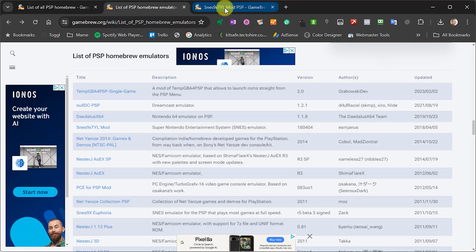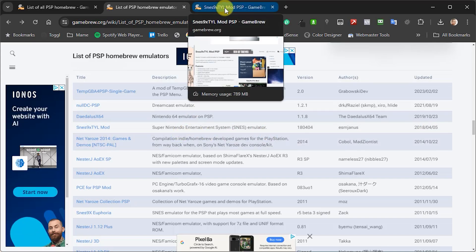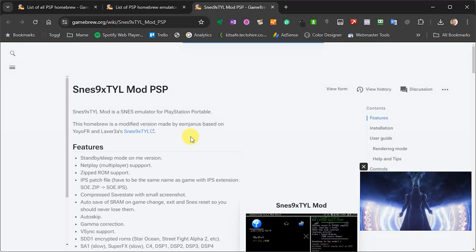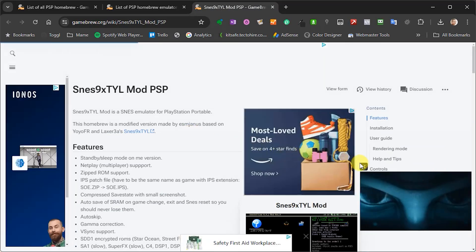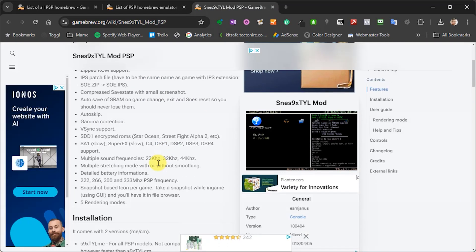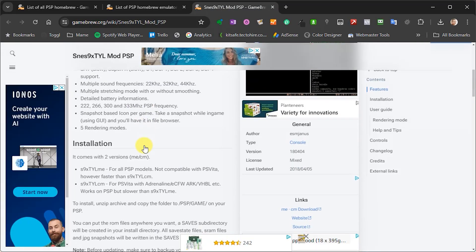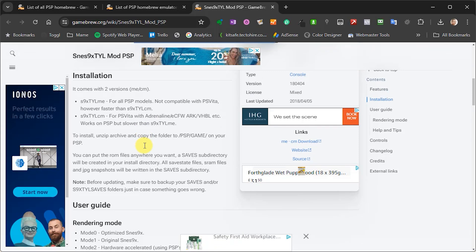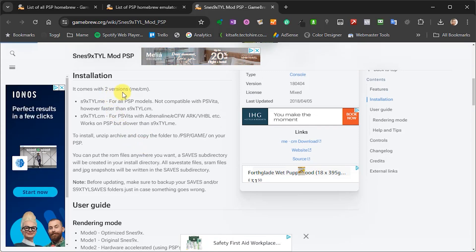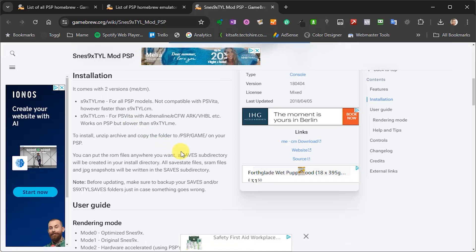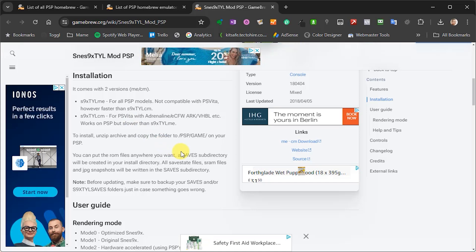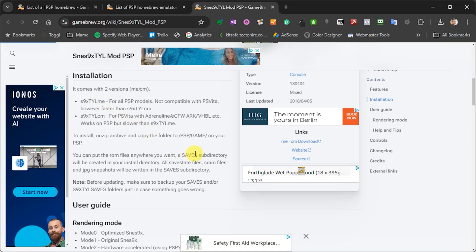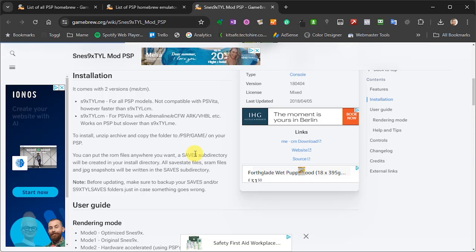So installing the homebrew apps is actually really easy. So first of all go to the page for the particular app and then read through the information in this Gamebrew website. So most of the apps come with an installation guide. So for this emulator you can see that there are two versions depending on which PSP you're using. So I'm going to need the SNES 9X TYL ME version because I'm using just a normal PSP. After that we'll need to create our own ROMs folder and then that should be everything ready to play.